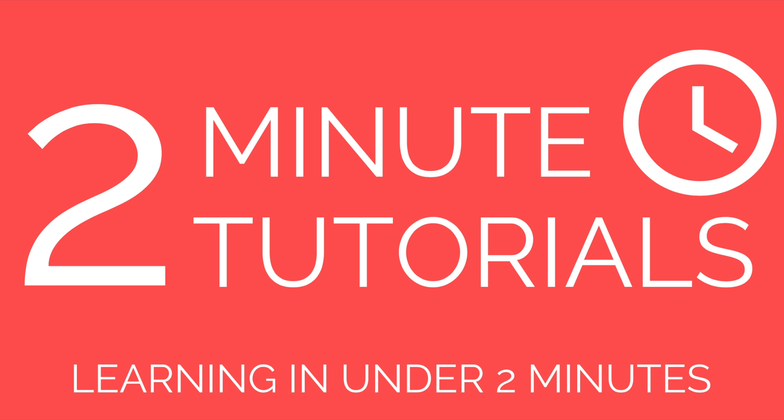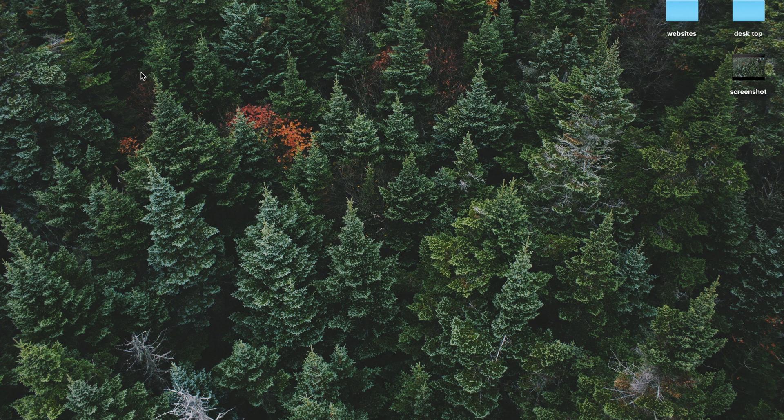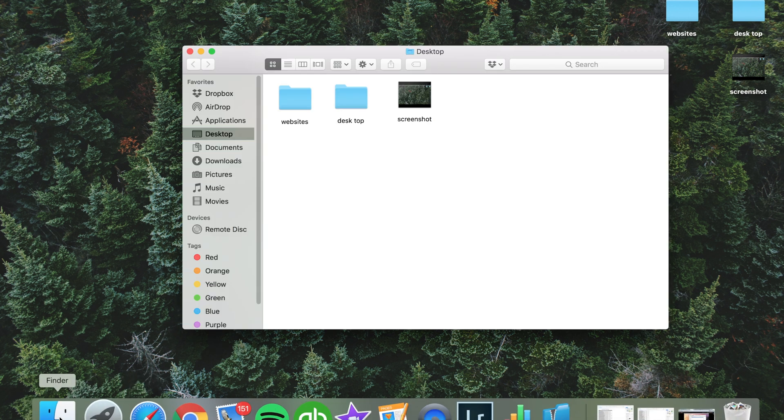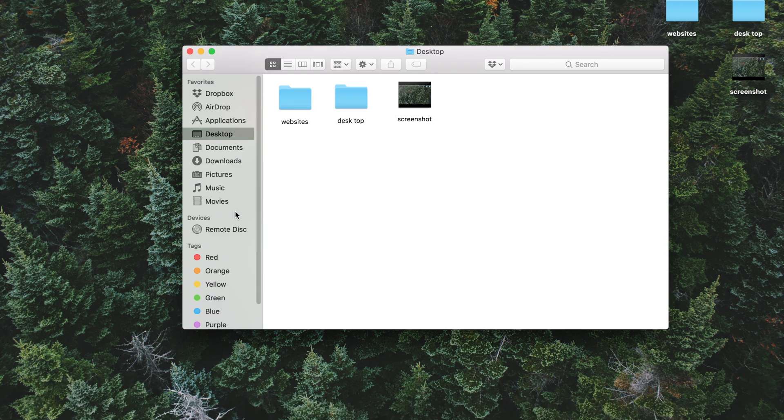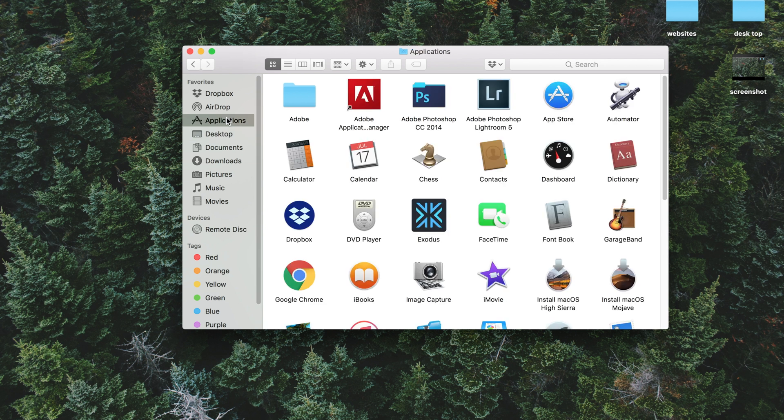In this video, I'll quickly show you how to permanently uninstall programs and software from your Mac. So the first thing you want to do is go to the Finder, go to Applications, and then search for the application that you'd like to uninstall.